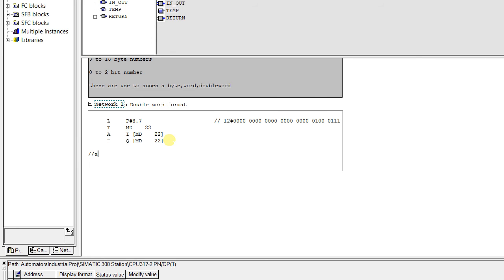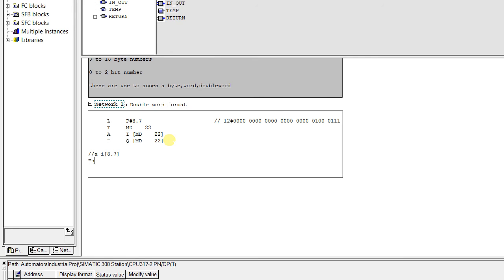I am just writing this. A I 8.7 equal to Q 8.7.